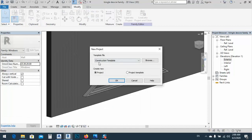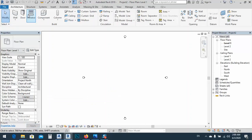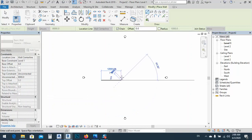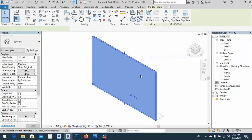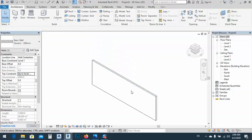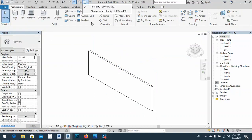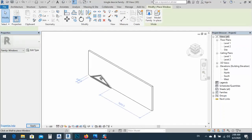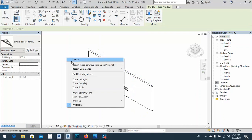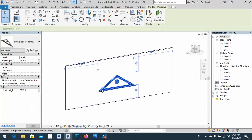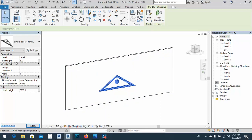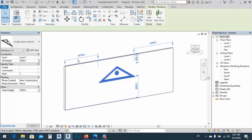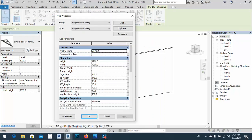Now let's make a new project using the Architecture template. I'll make some walls, go to 3D, and connect the wall not to Level 2 — I'll place the family here. I'll go back to Triangle Decor and load it into the project, bringing it to this point. Now I have this element placed — I can specify the sill height, let's say 2000 meters.